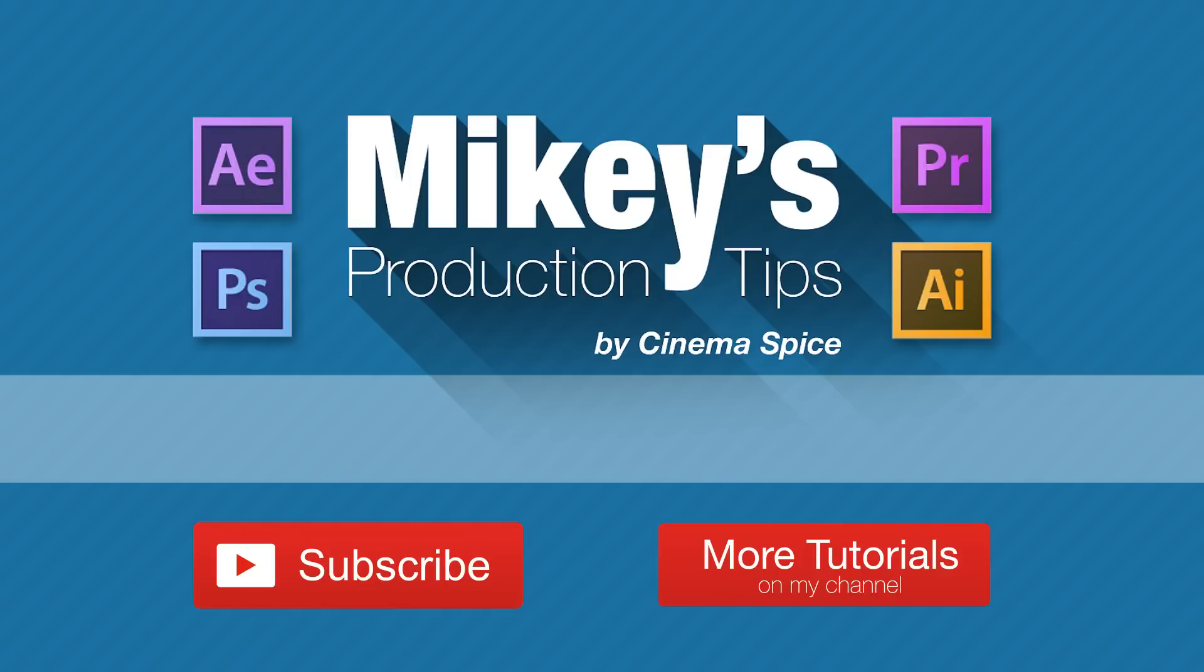Or if you don't want to learn things and you just want something to do it for you, check out cinemaspice.net. Lots of After Effects tools, video overlays and backgrounds, and even sound effects. Thank you so much for watching and we'll see you next time.